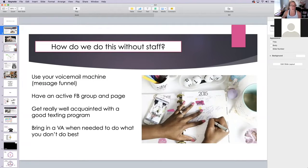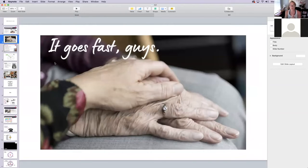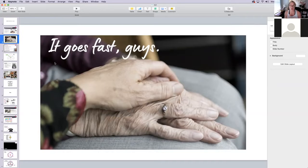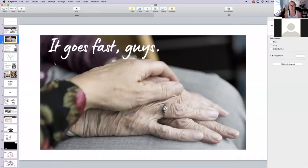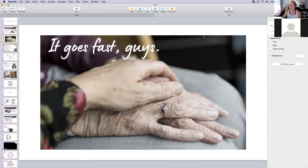From my heart to yours — it goes really fast. I feel like it was yesterday that I opened my practice, and you blink and you're 20 years in. I am begging you to enjoy the ride. This should not be a stressed-out, panic-mode experience. Being in practice and serving is not why we got into this. I beg of you to kick your feet up on a regular basis and enjoy your life.